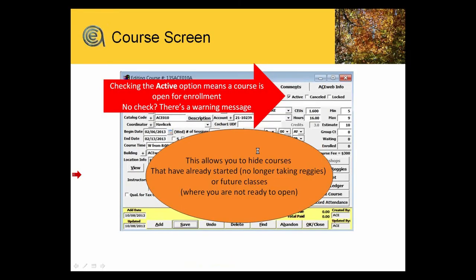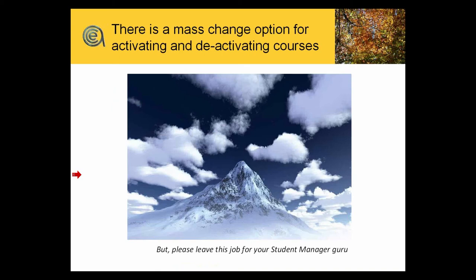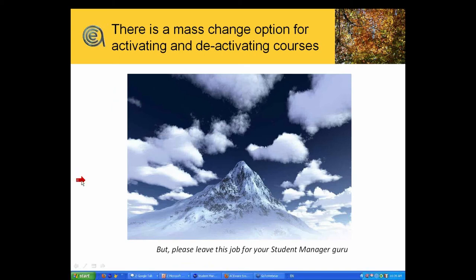That button is a manual button. There is nothing automatic about changing that. Either you go in course by course or there is a mass change option for activating and deactivating courses, and we'll show you briefly where that is at the end of the session.